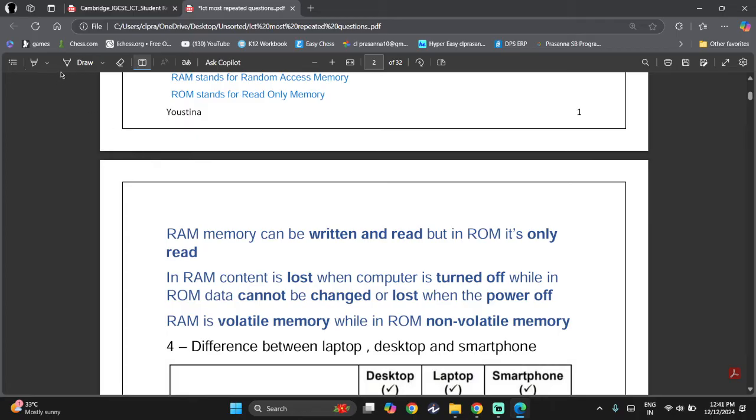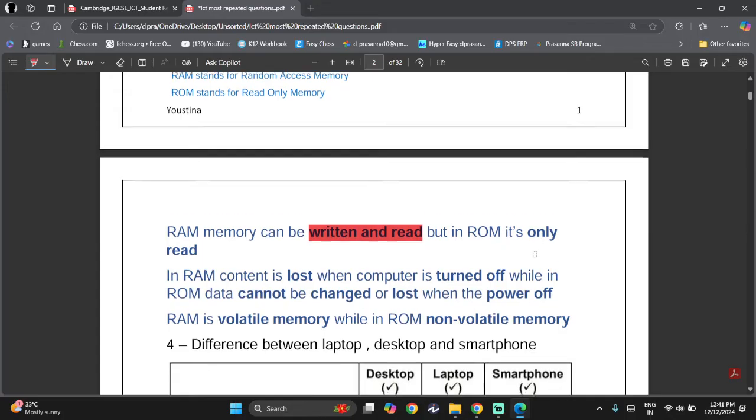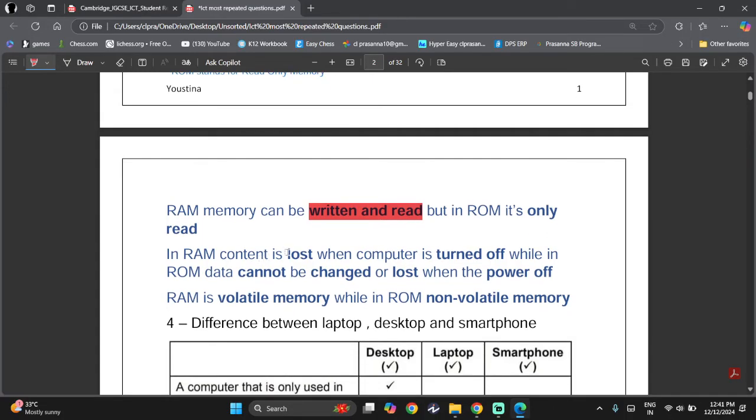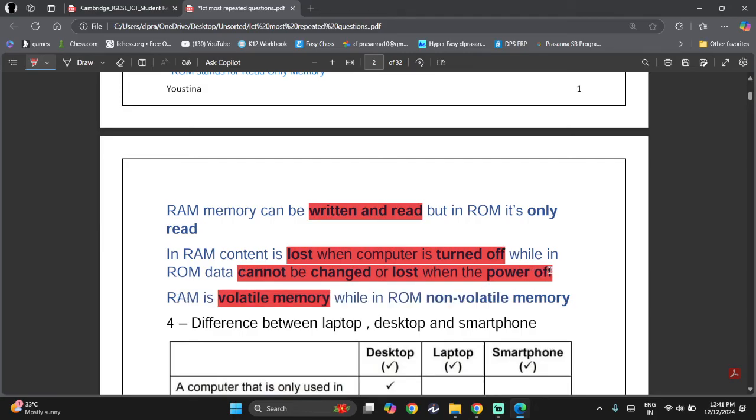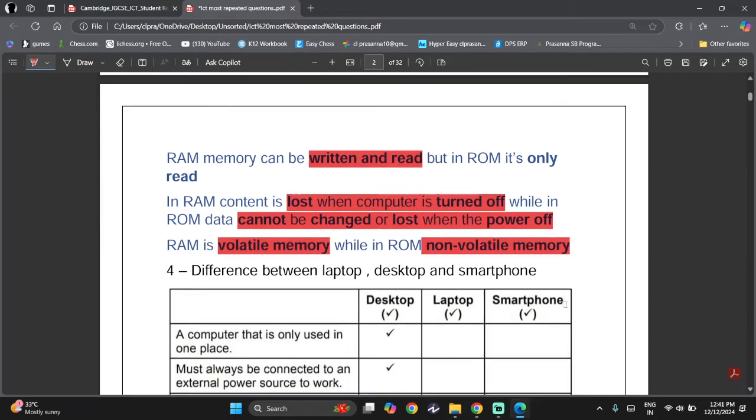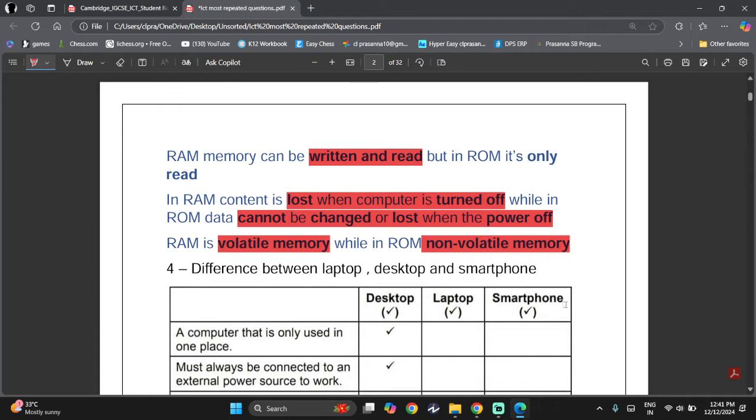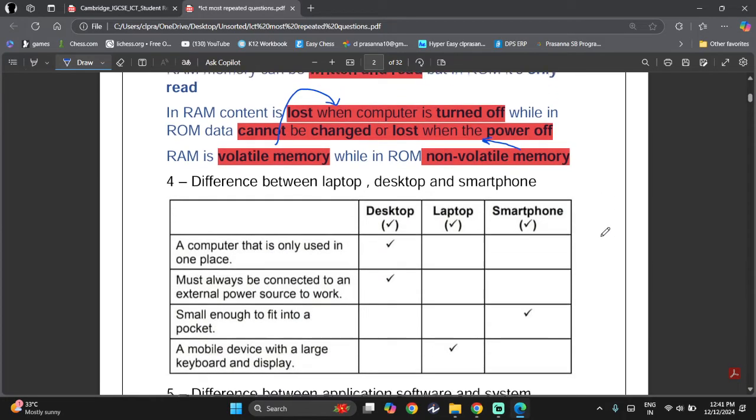RAM memory can be written and read, but ROM, as the name says, can only be read. In RAM, content is lost when the computer is turned off, which means it has volatile memory. In ROM, data cannot be changed or lost when the power is turned off, which means it has non-volatile memory. Volatile means data is lost when computer is turned off; non-volatile means data is not lost.